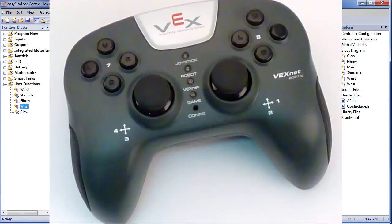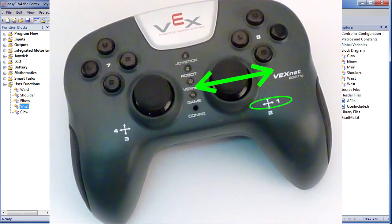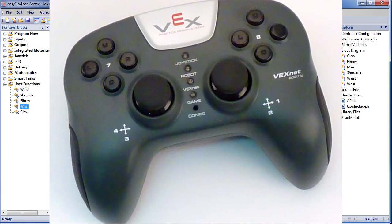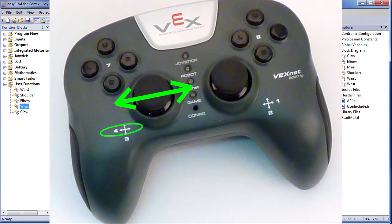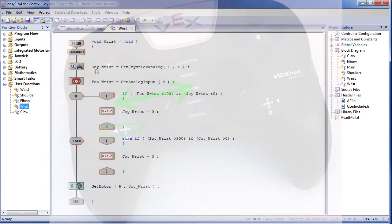Look on the joystick — channel 1 is this joystick moving left and right, which we know is the wrist. Suppose we wanted the other joystick's left-right to control the wrist; we would simply tell it to read channel 4. Easy. Over here on the left we just grabbed this joystick function and dropped it on this line.